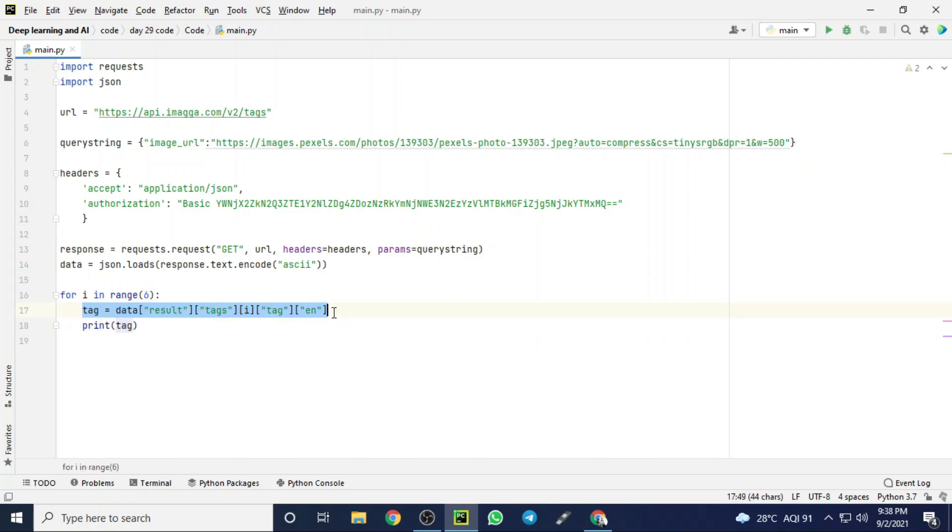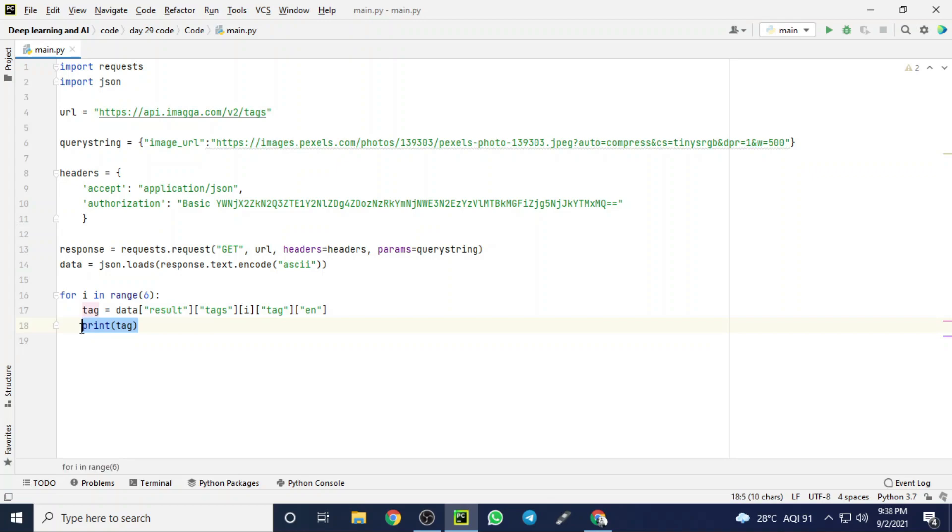Then I am creating a tag object inside the for loop. The tag stores the image classifying results. If that image contains any lights, it shows light. Like that, it will store one by one in that image. Up to five data items will be stored in that tag because I have set the range to store nearly five data items, and I am printing the tag.